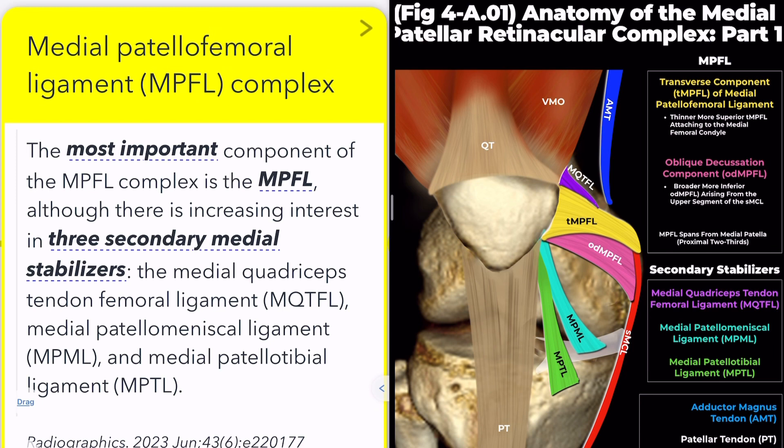The patella insertions can vary — the two ligaments may join, or one inserts proximal to the other. For meniscal attachments, the medial patella meniscal ligament typically inserts into the anterior horn.